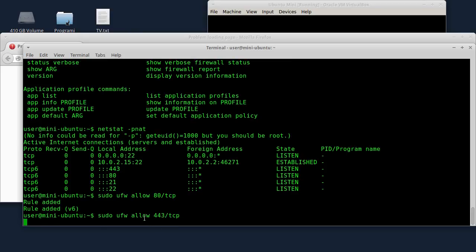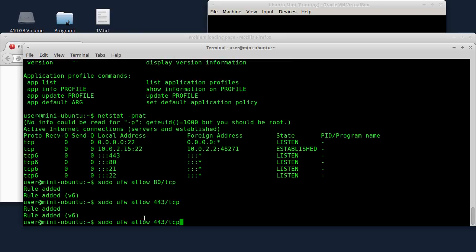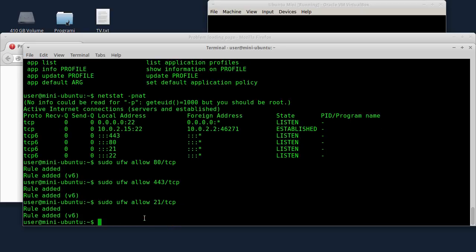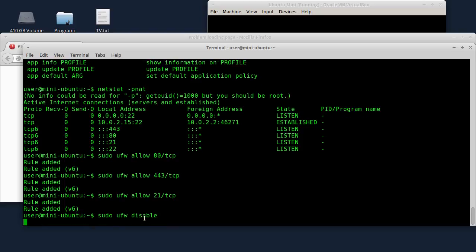Port 443 — these are the ports that need to be open. I will show you the firewall. First I have to disable it. First I turn off the firewall.